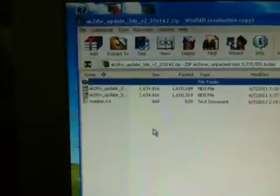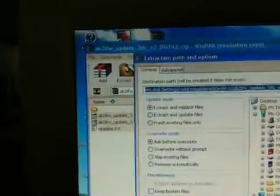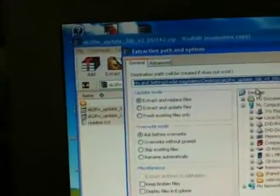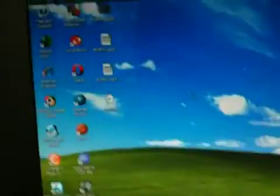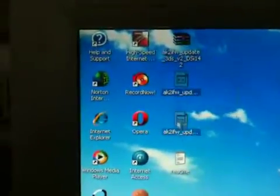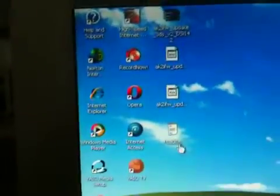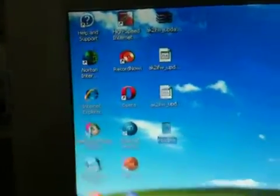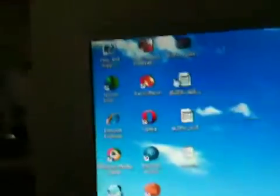And then once WinRAR opens, just grab these three files and extract them. You will have two files right here. Open the README if you want and read what it says, but all it says is that it's a firmware update and stuff.